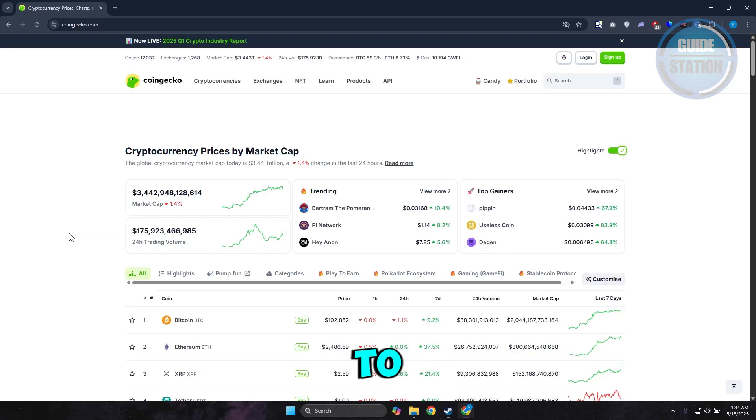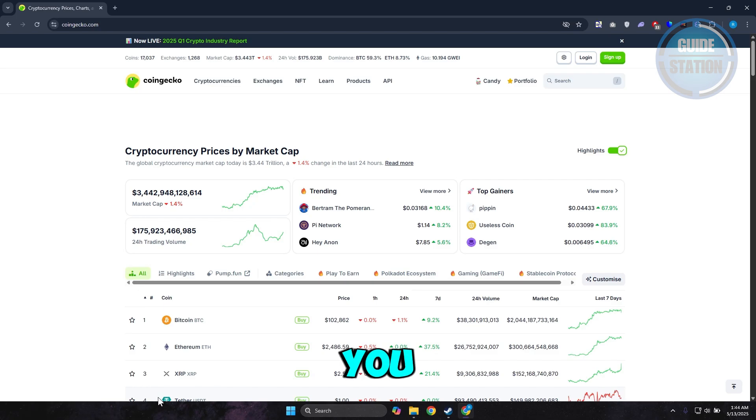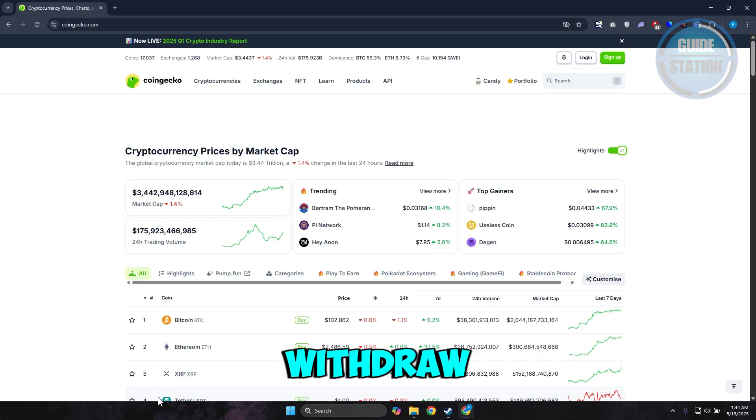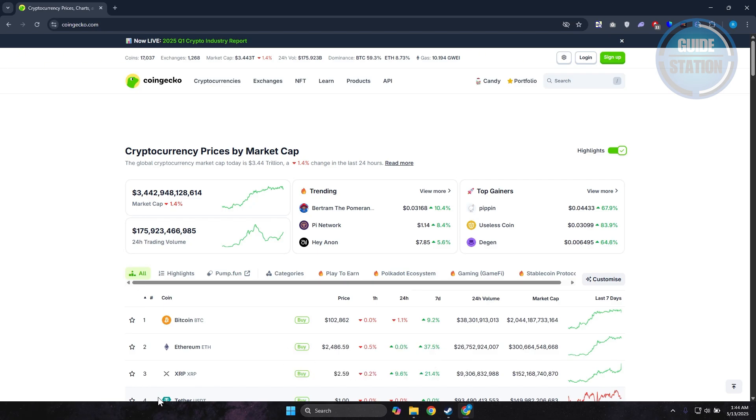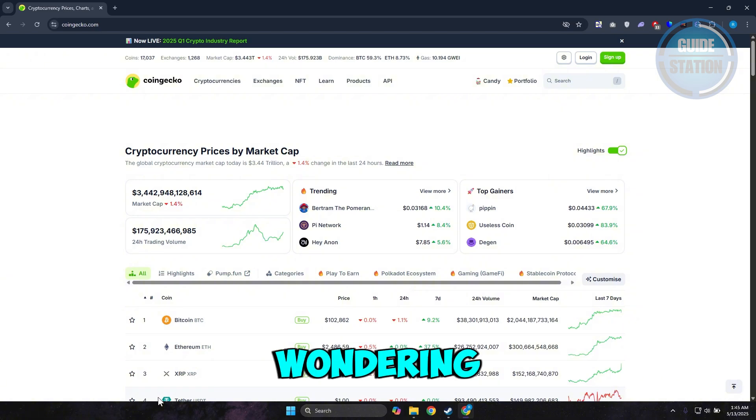What's up guys, welcome back to another video. In this video, I'll be discussing with you: can you actually deposit or withdraw on CoinGecko? Now you might be wondering, can you actually deposit or withdraw on CoinGecko?